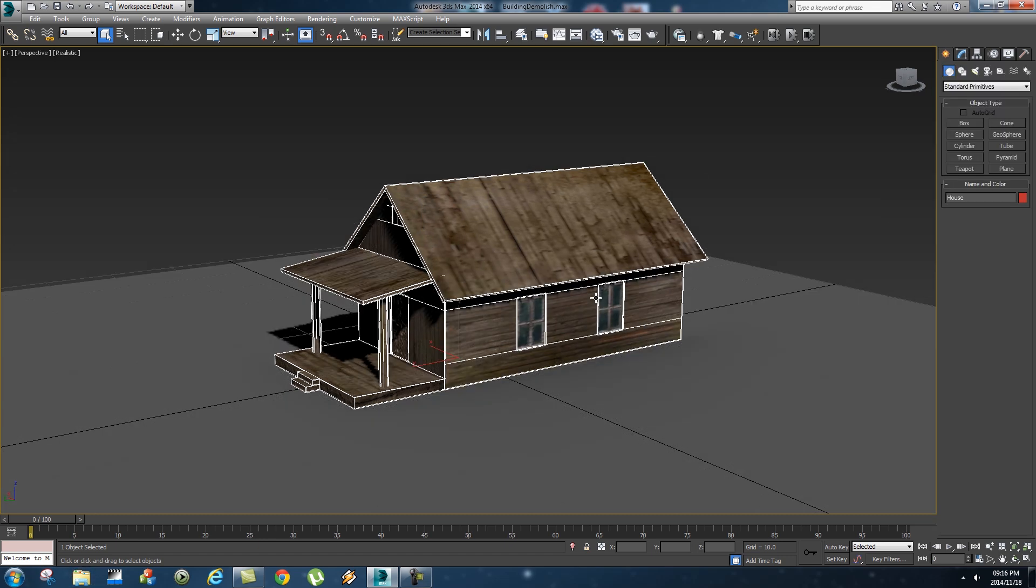Right so the next step is to fracture your model. Now you can either use something like Rayfire or there are also many free plugins available for 3ds max. I'll put some links in the description that you can check out and download some free plugins if you don't have Rayfire.